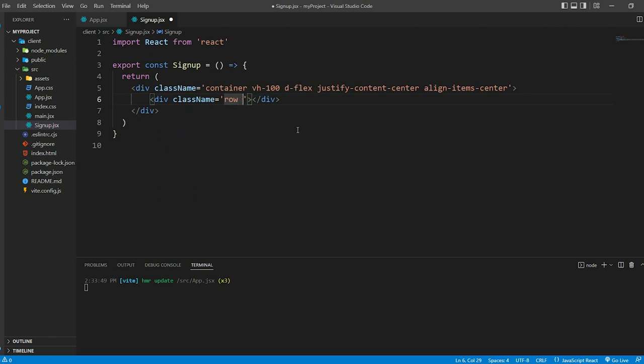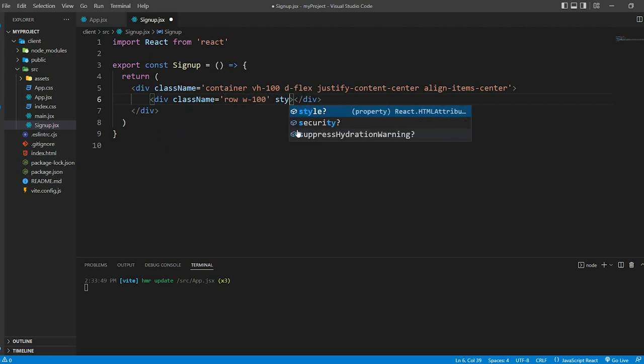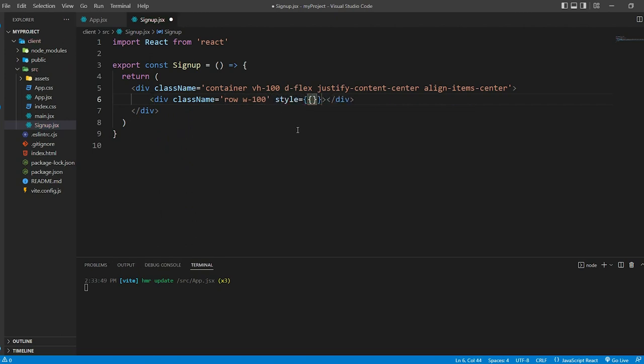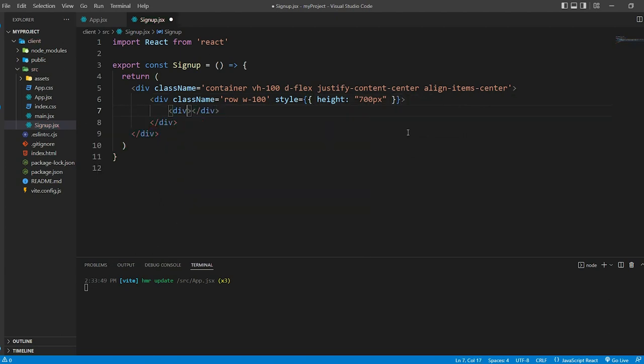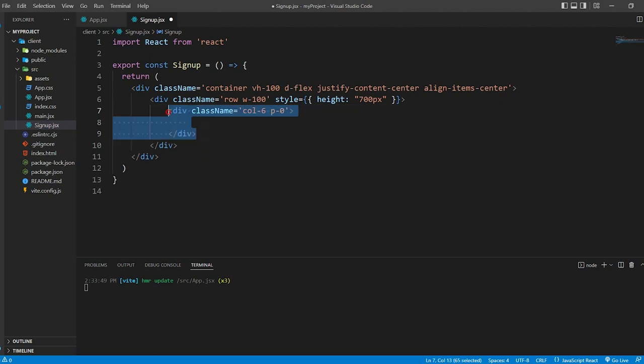This establishes a row within the Bootstrap grid system. We can also set the width to 100% using w-100, style height 700 pixels. Inside this div, I have two another div with class name col-6 and p-0.